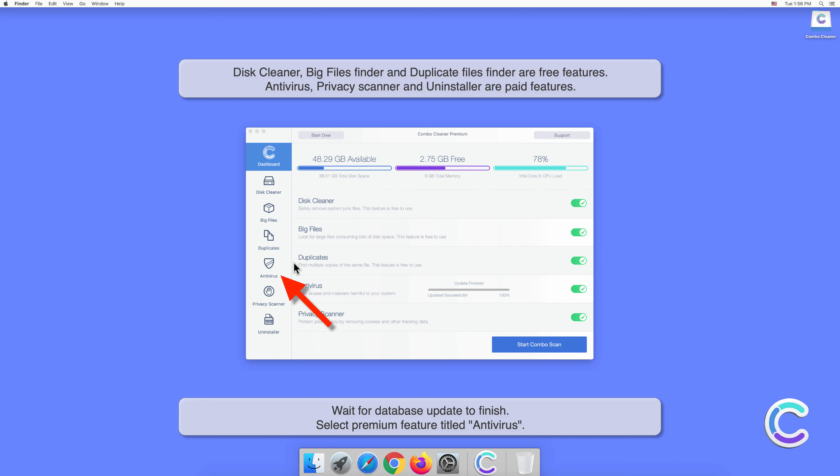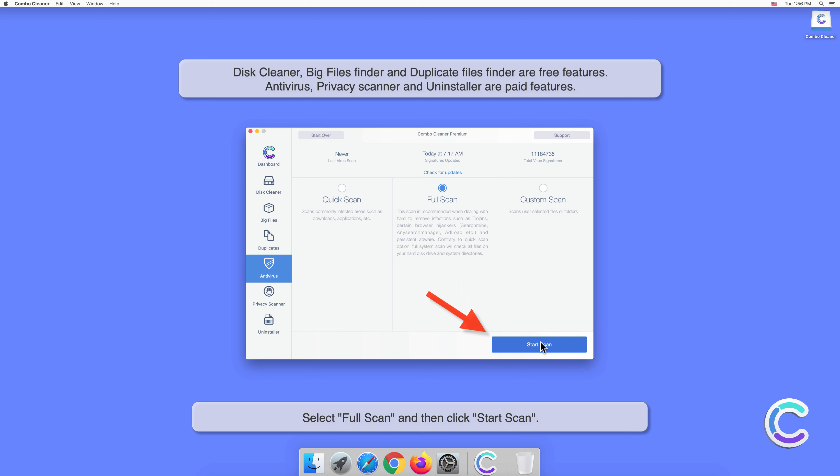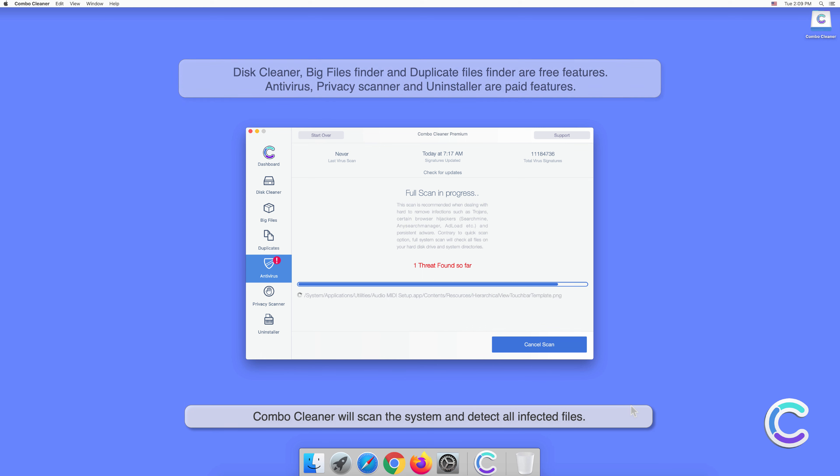Select the premium feature titled Antivirus. Select Full Scan and then click Start Scan. Combo Cleaner will scan the system and detect all infected files.